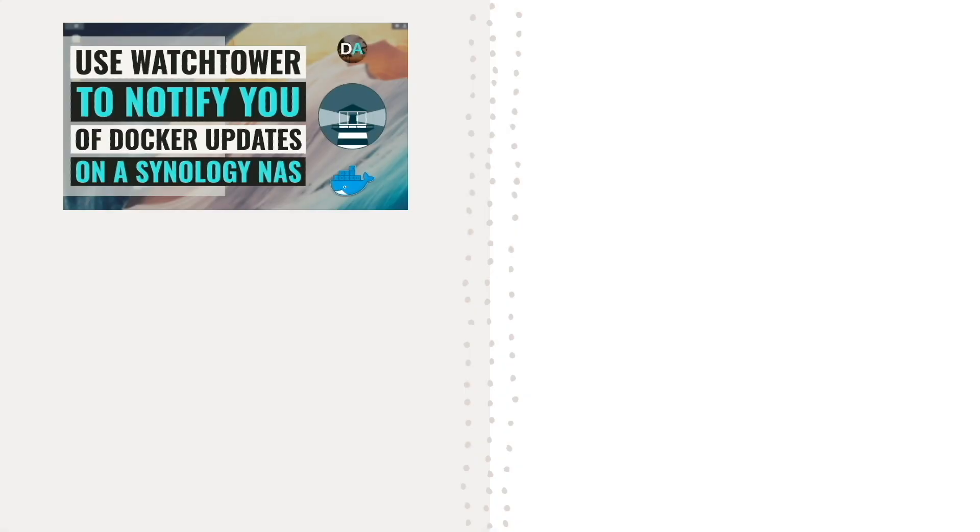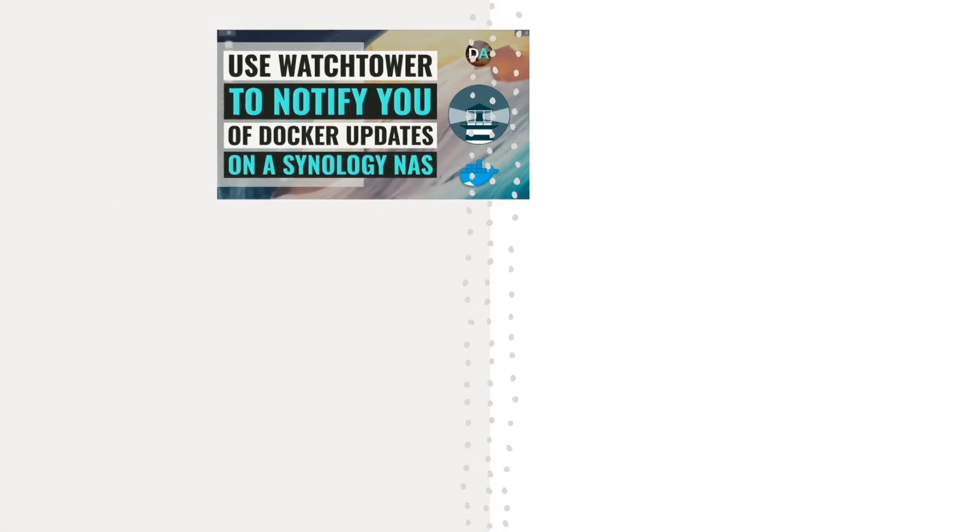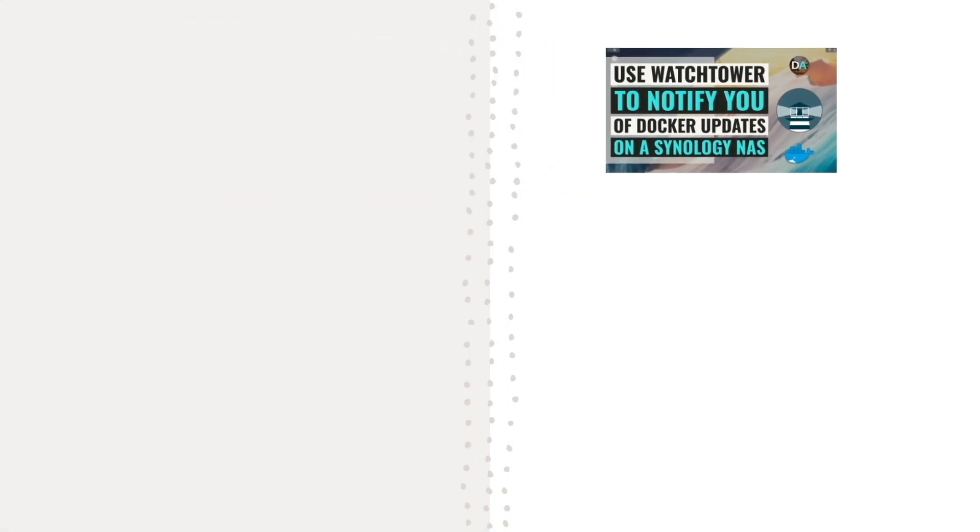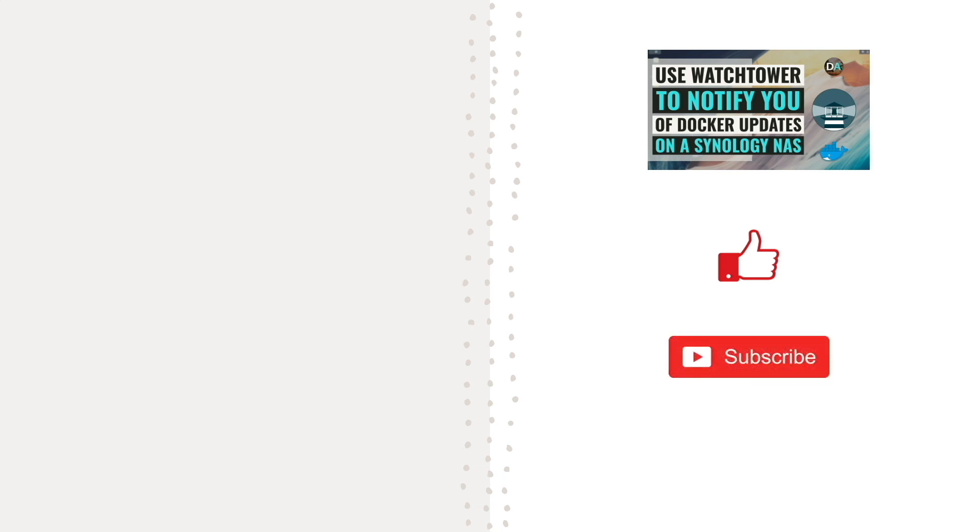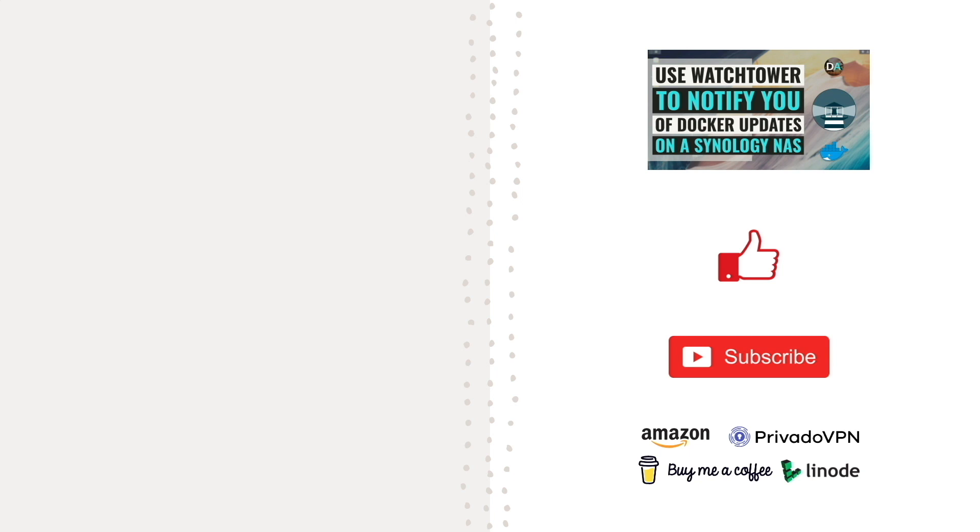Hopefully this video on setting up Watchtower to notify you of available Docker image updates helped you out, and if it did, make sure to give this video a thumbs up. Also, check out some of my other videos listed here as well. Lastly, consider subscribing to this channel, and support my work by checking out the Support this channel section in the description below. Thanks so much for watching.